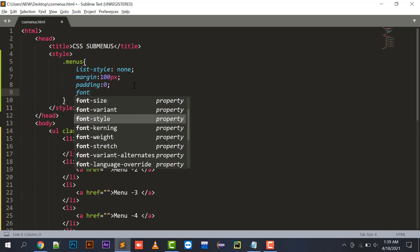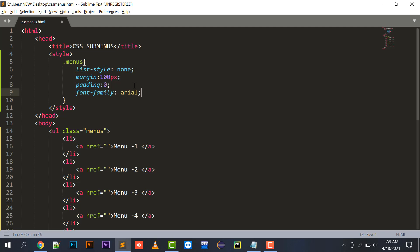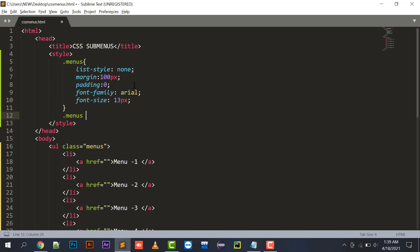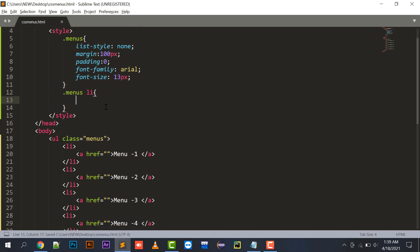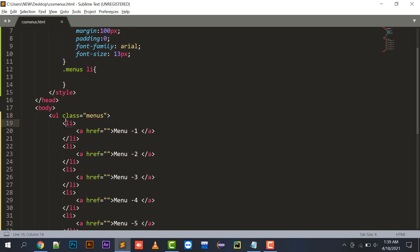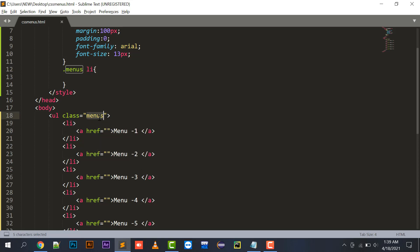I'll set font-family to Arial and font-size to 13 pixels. Now with .menus li - this means that any li tag that is inside the element with the 'menus' class will be selected. All the li tags placed inside the menus ul are going to be referenced. I'll set float to left for these li elements.